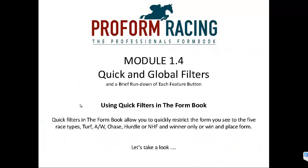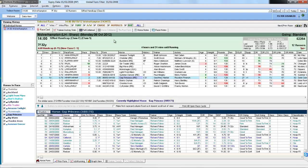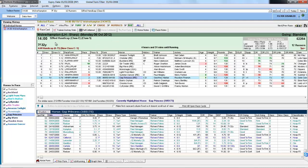Using Quick Filters in the Form Book. Quick Filters in the Form Book allow you to quickly restrict the form you see to 5 race types: Turf, All Weather, Chase, Hurdle or National Hunt Flat, and Winner Only or Win and Place Form. So we are now back in the Form Book and we have the same Wolverhampton race selected. So this is a 7 furlong race on the All Weather. Currently we are looking at All Form for All Horses back to the Global Form Filter date of 1st of January 2008.